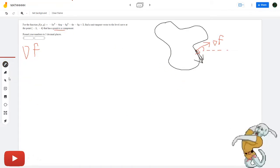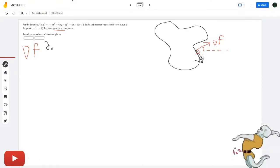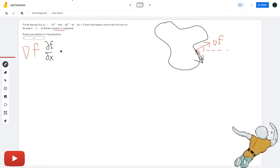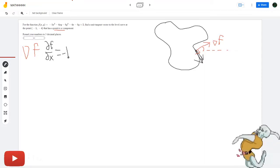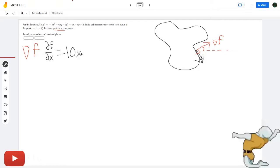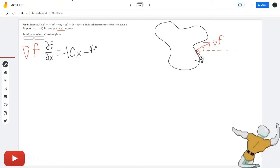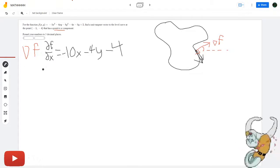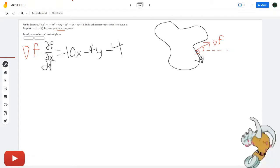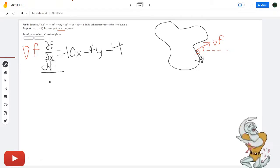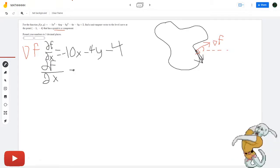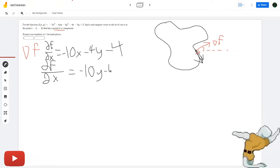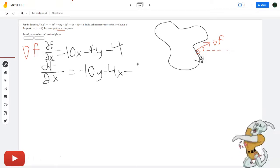So the partial of f with respect to x is equal to negative 10x minus 4y minus 4. And the partial of f with respect to y is equal to negative 10y minus 4x minus 5.